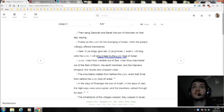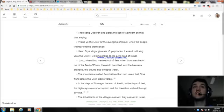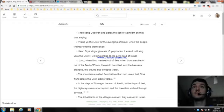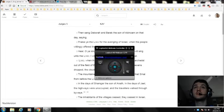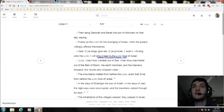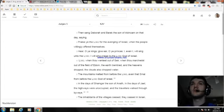Okay, Barak, and the son of Abinoam, on that day, saying, Praise ye the Lord, avenging of Israel, when the people willingly offered themselves. Hear, ye kings, give ear, ye princes, even I will sing unto the Lord. And I will sing praise to the Lord, O God of Israel.